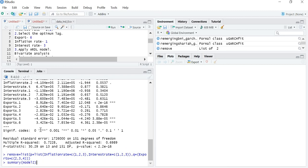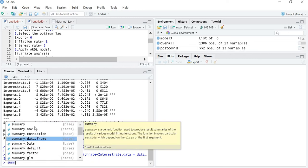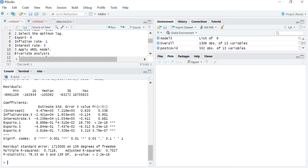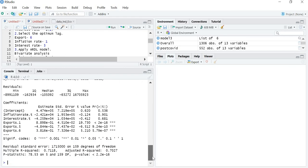Now I will create Model 3. Model3 equals ARDL — the formula remains the same, everything remains the same — and I will add the new remove command. In the output you can see that all lags of inflation are removed, all lags of interest rate are removed, and lags 2, 3, and 4 of exports are removed. The adjusted R-squared has also improved: it is now 0.7027, compared to 0.6989 previously. This means that removing all insignificant lags improves the model.